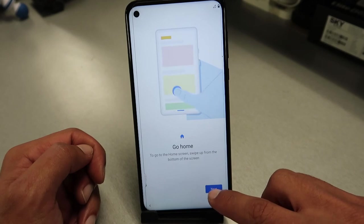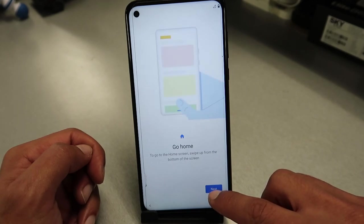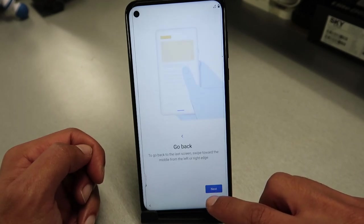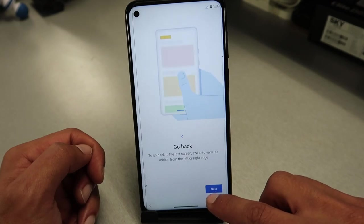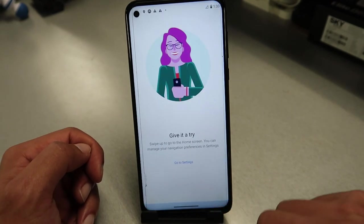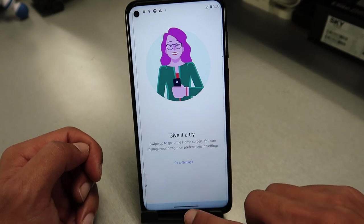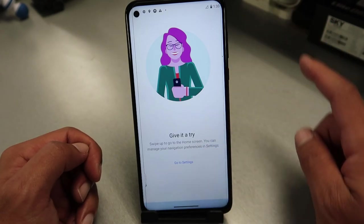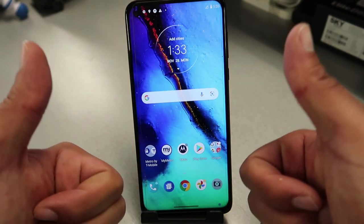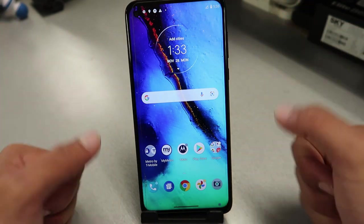Tap Get Started, then Next through the remaining screens. Finally, swipe from the bottom up to reach the home menu. And that's the last step — there you go, we're able to get into the phone!